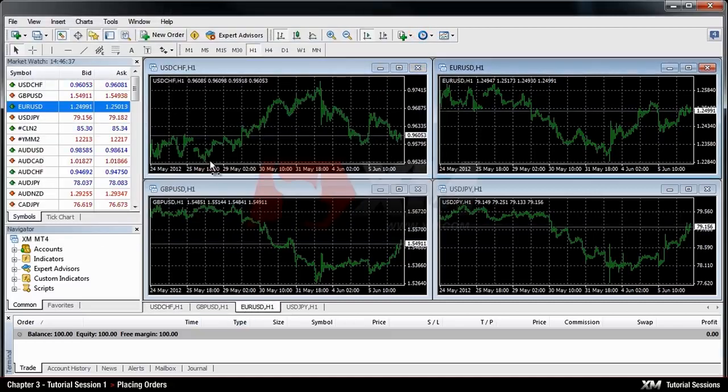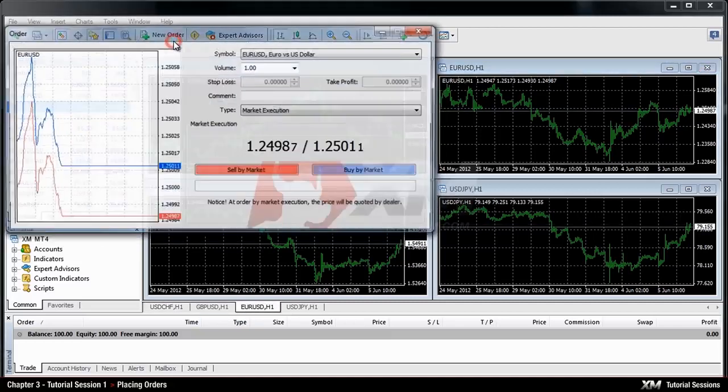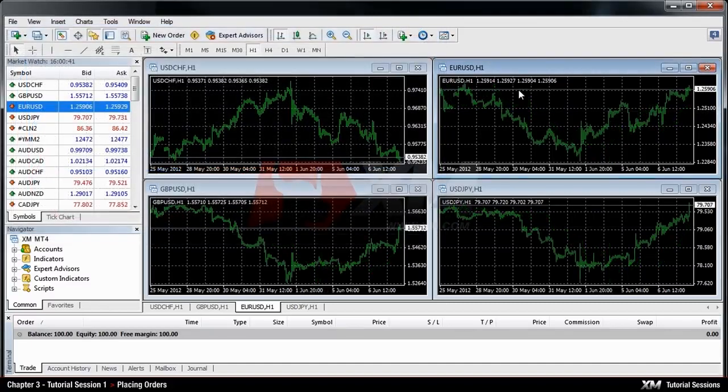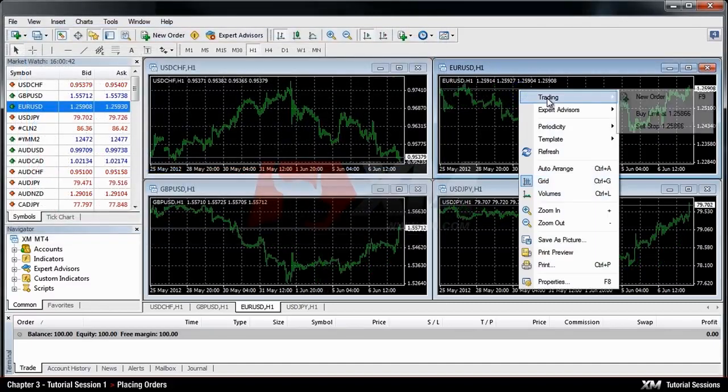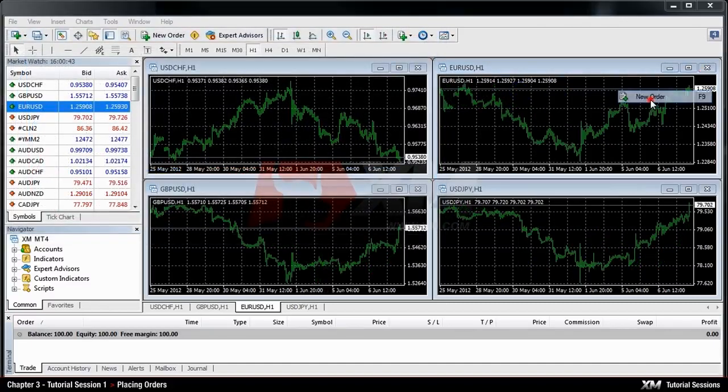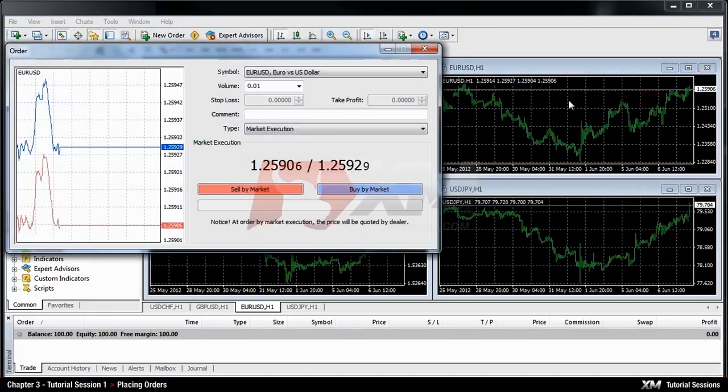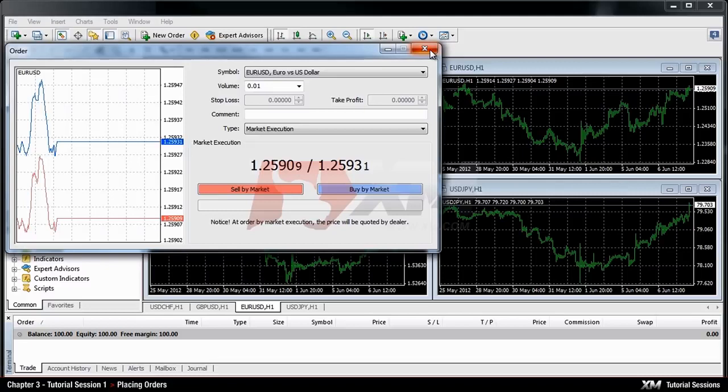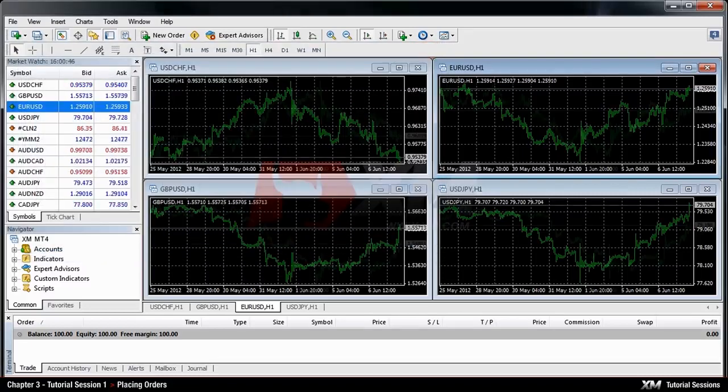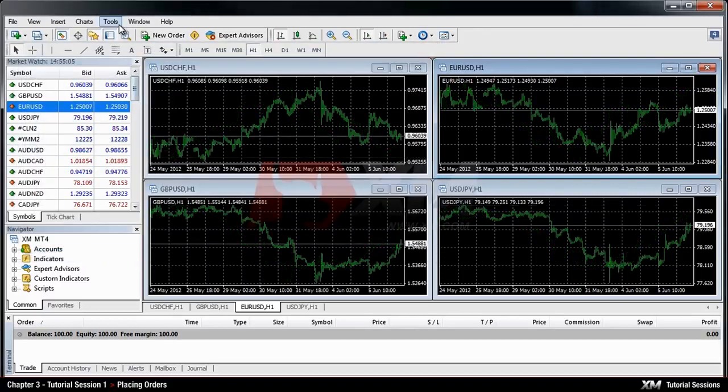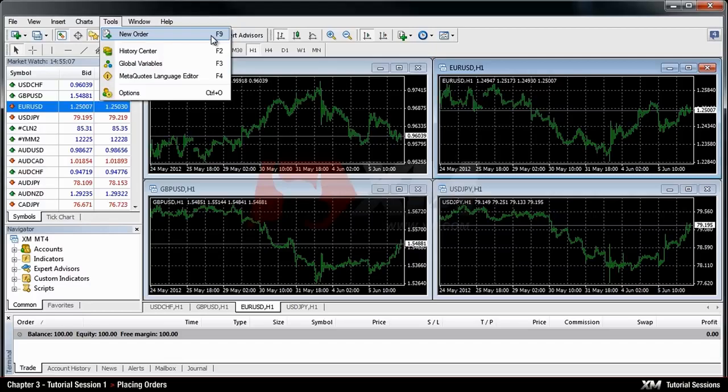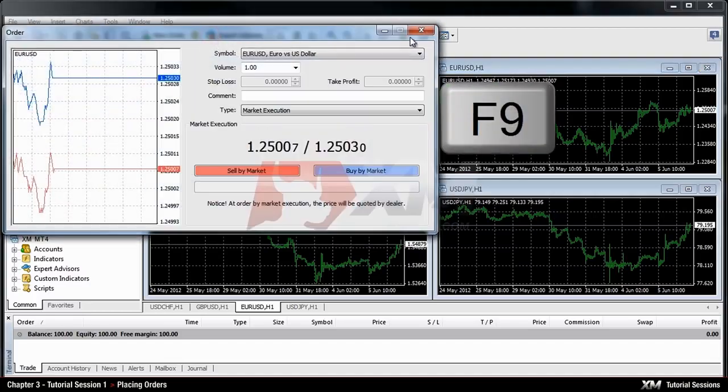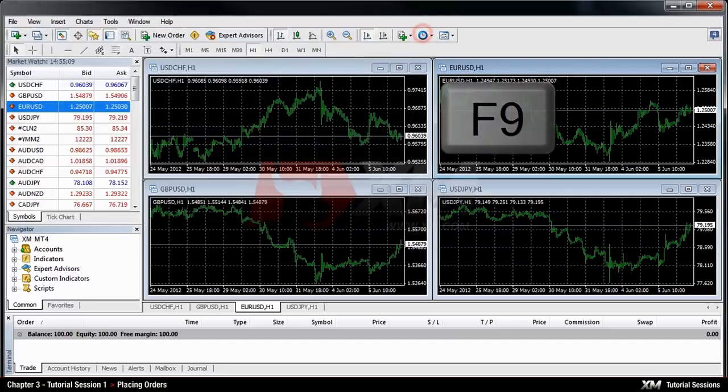Another method is to click the New Order button in the toolbar menu or to right click the chart over a selected instrument and select New Order. And still another method is to click New Order at Tools on the toolbar or simply press F9 on your keyboard.